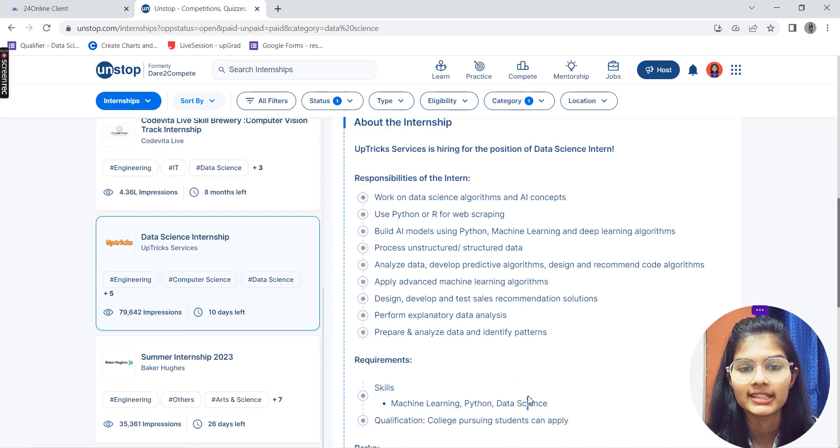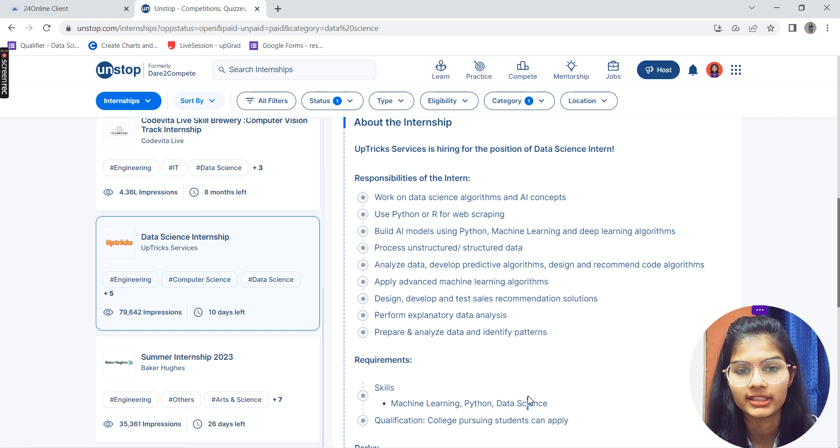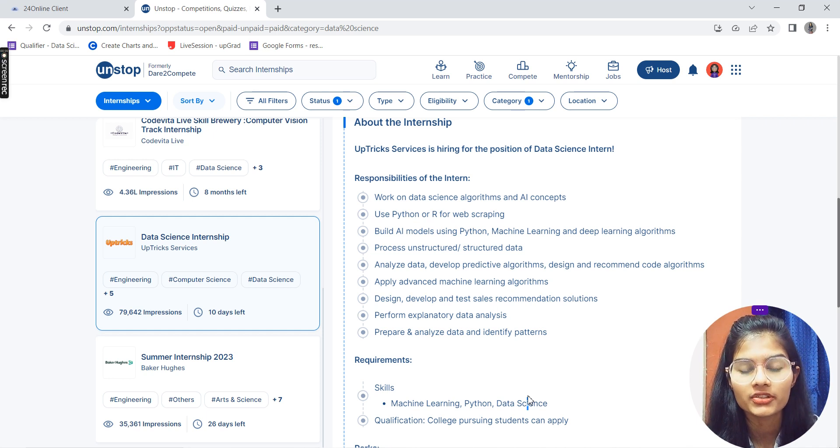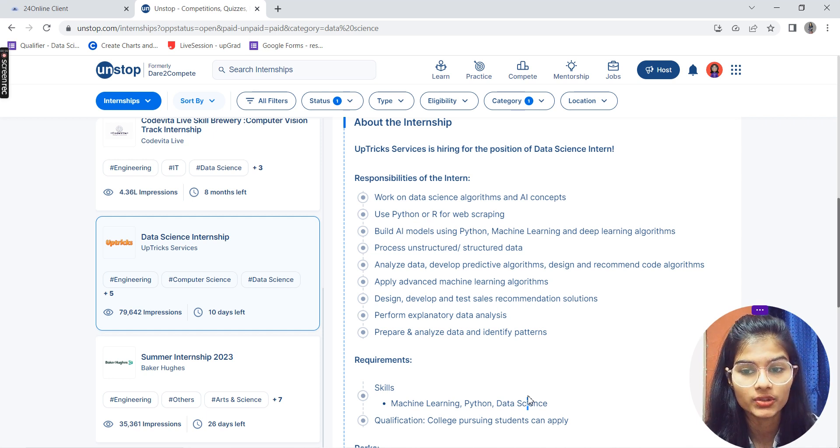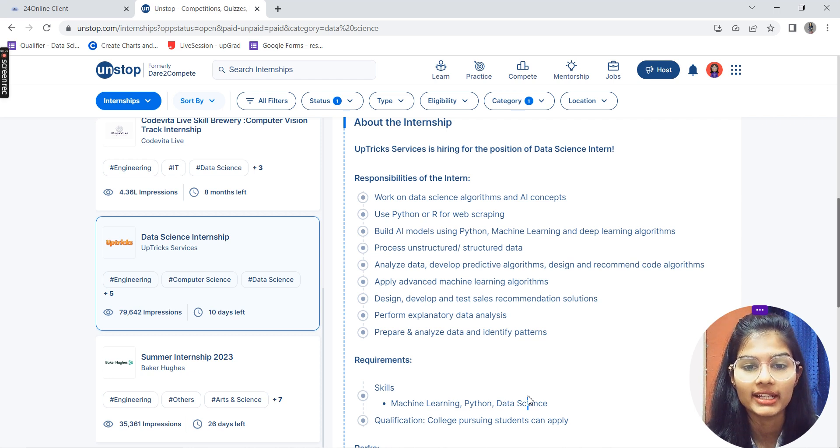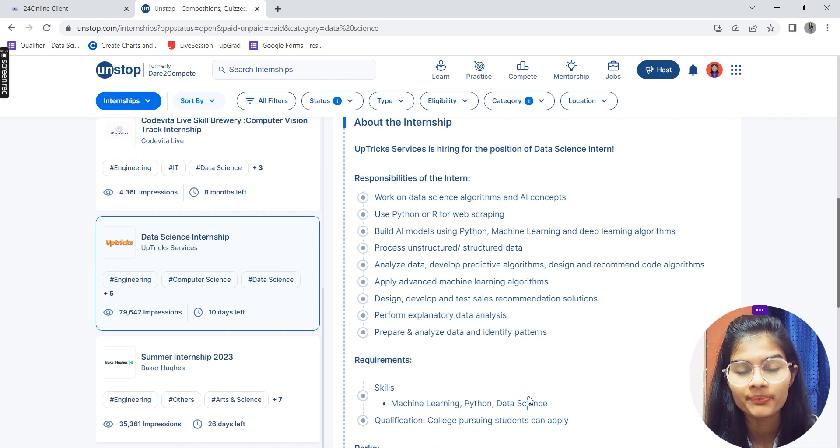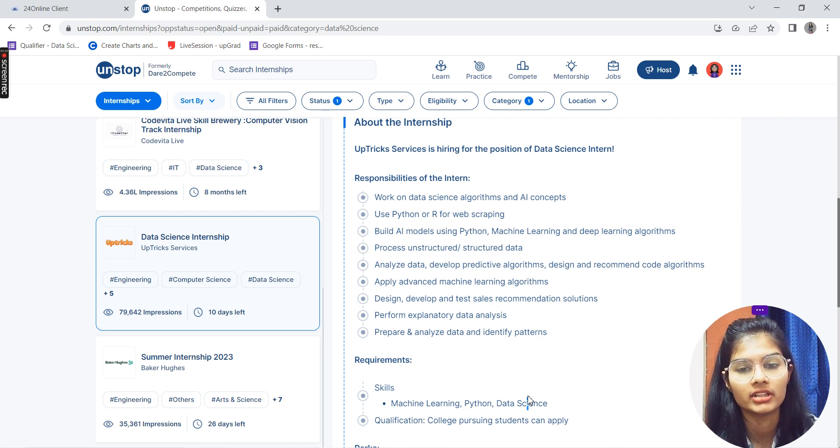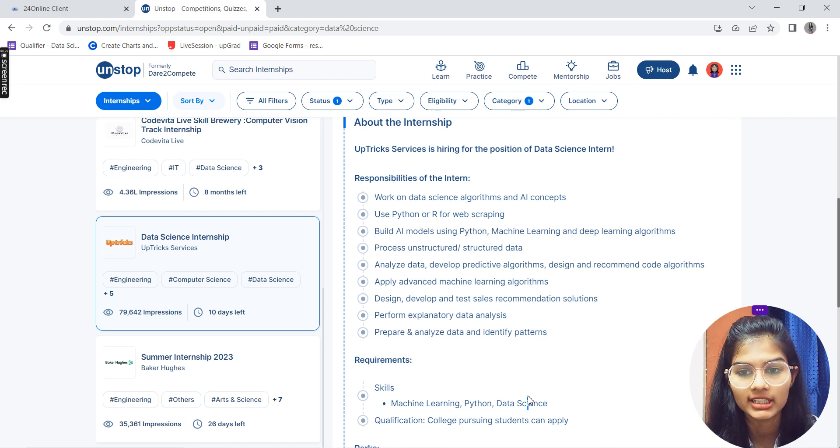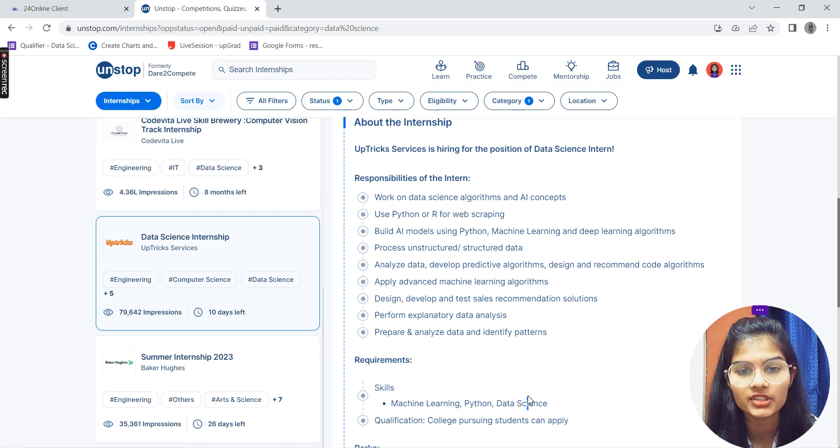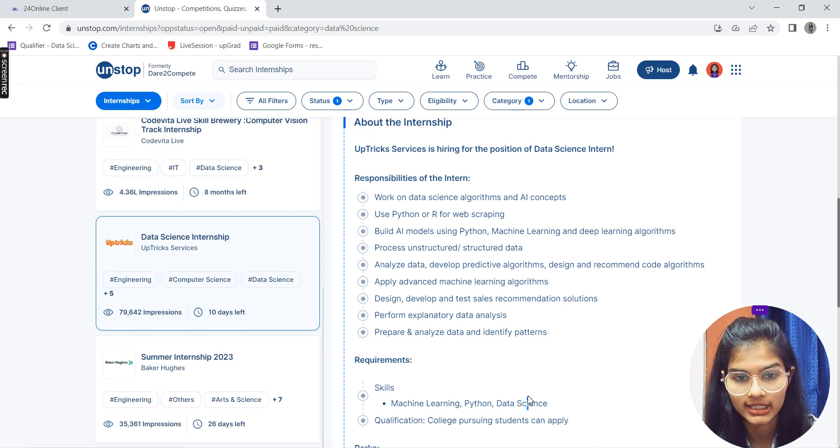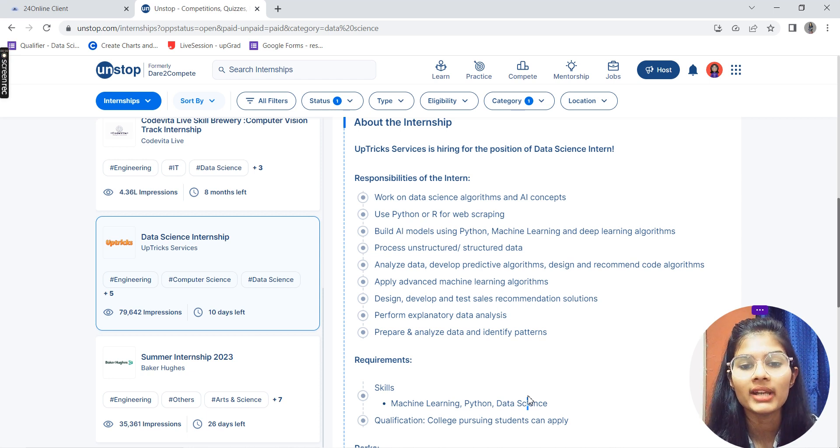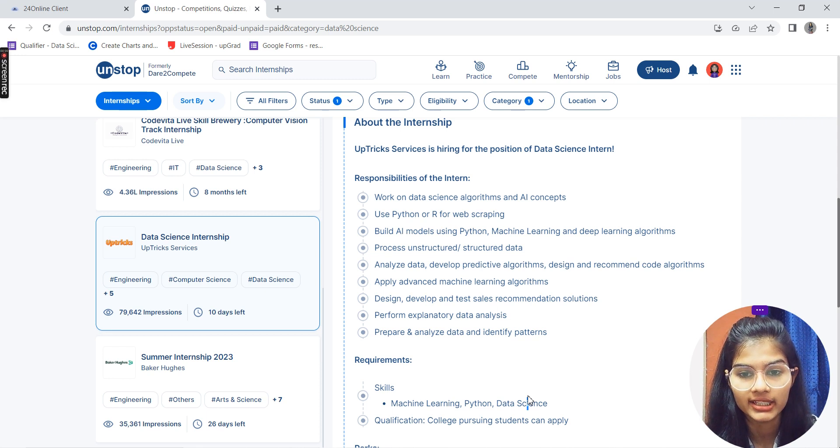What is the internship about? This is a data science internship where you'll be working on data science algorithms and AI concepts. You'll be using Python or R for web scraping and building AI models. You'll be applying machine learning and deep learning algorithms, processing unstructured and structured data, analyzing data, and developing predictive and recommendation algorithms.